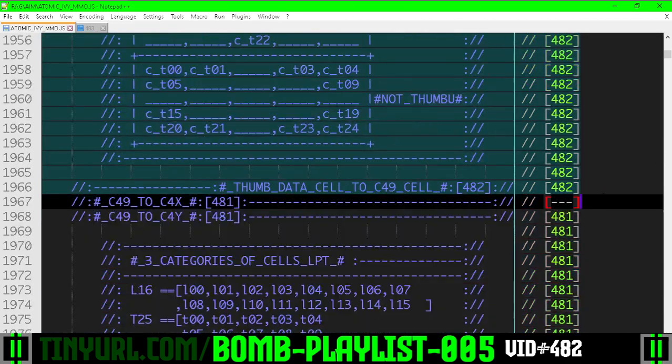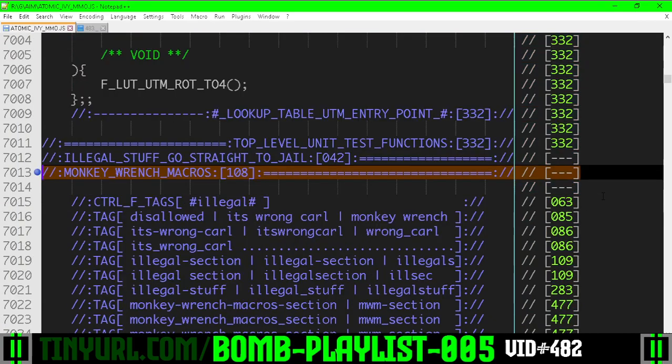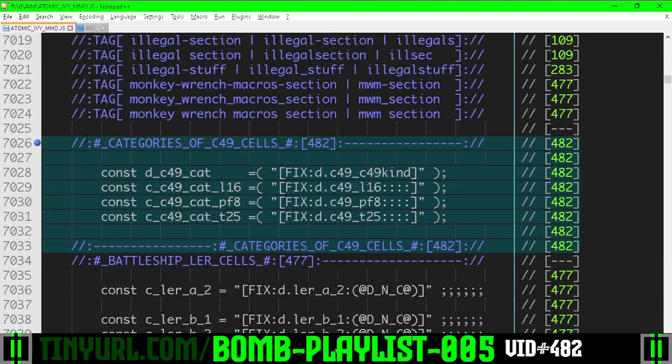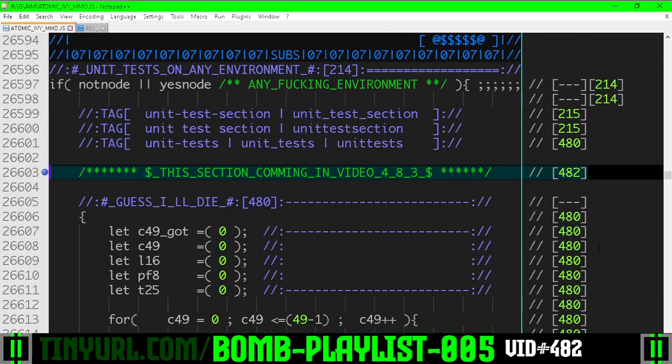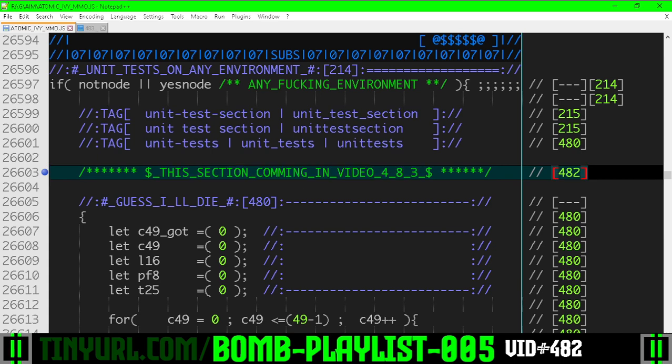And we're going to go down to the next section. Monkey wrench macros. We got some more monkey wrench macros. And then here, we're going to put some more unit test code here in the next video. It's been retroactively removed because it was just too much code to cover in one delta.